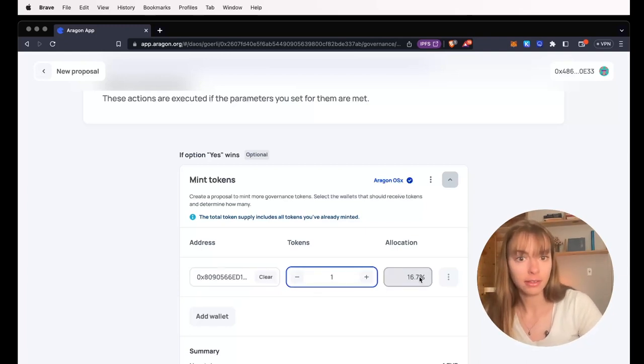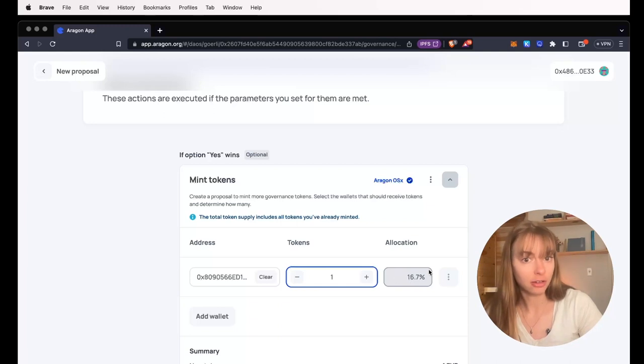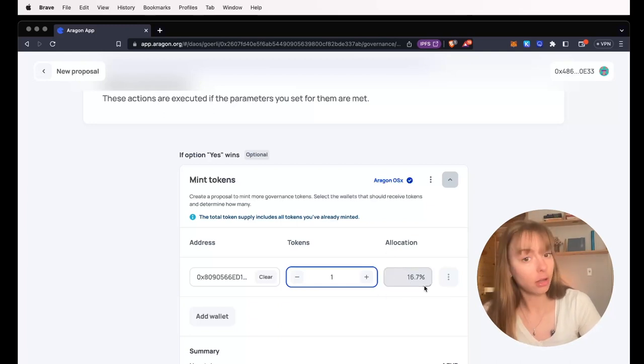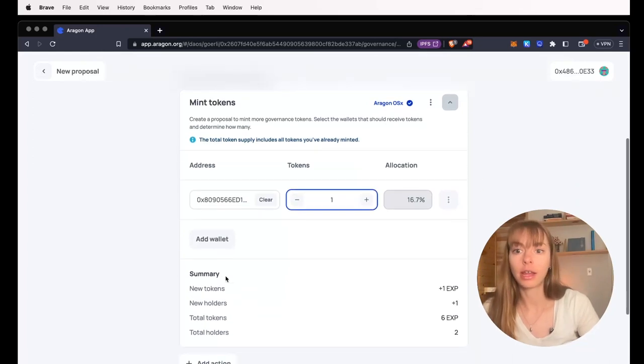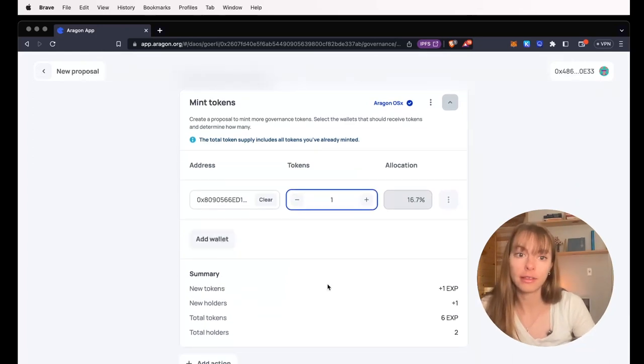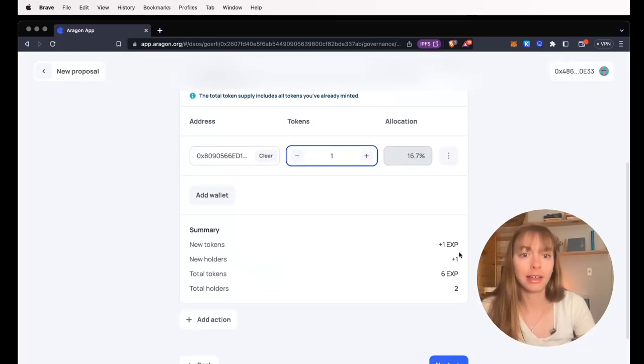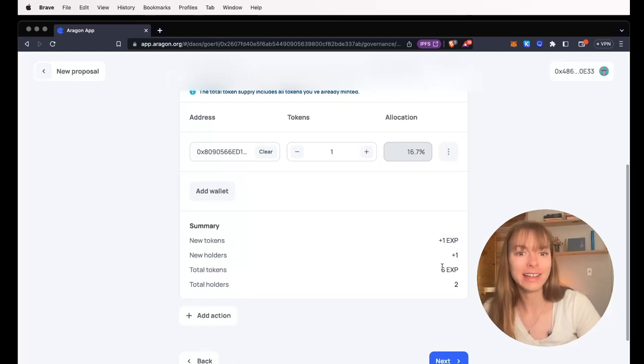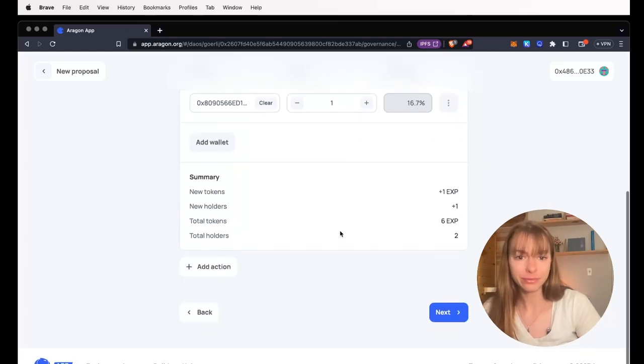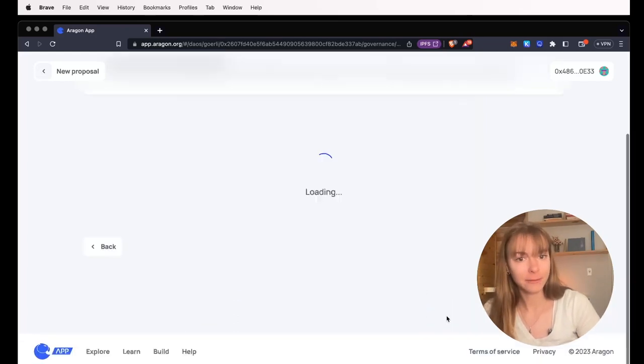And you can see that the allocation shows the percentage of all of the tokens that this wallet address will have. You can add more wallets. EXP, that's my test token that I created, my experiment token. So now I'm going to click next.